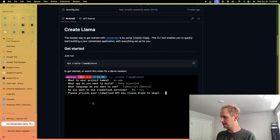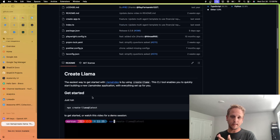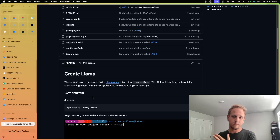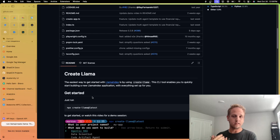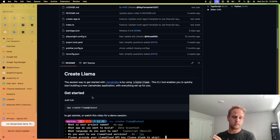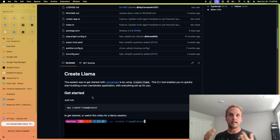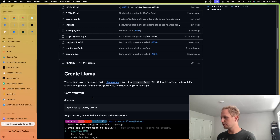First things first, we need to understand a few things: What's Llama Index? What's a RAG? What is this useful for? Do we have any use cases that we can apply this to? So we're going to use ChatGPT just to do some initial work here and set up some context, understand what we can use it for, and then go from there.